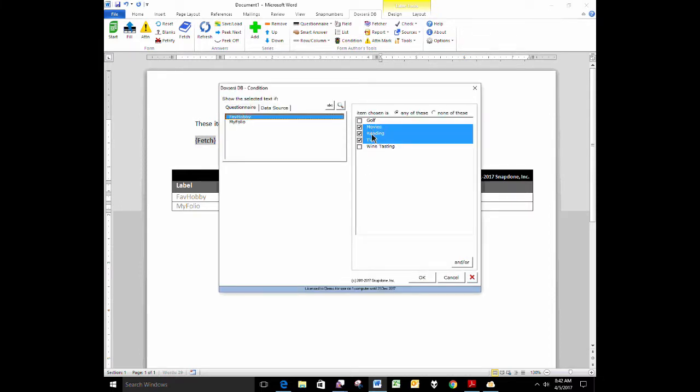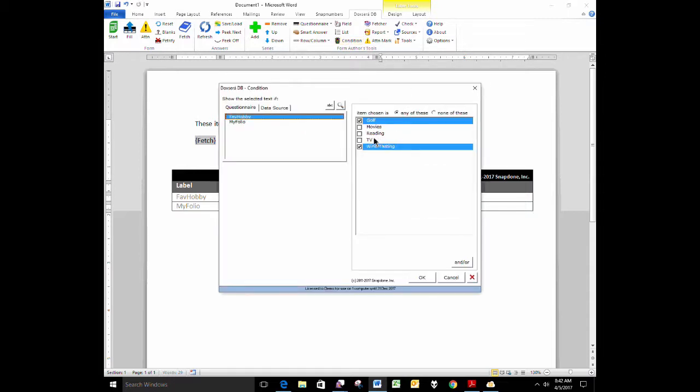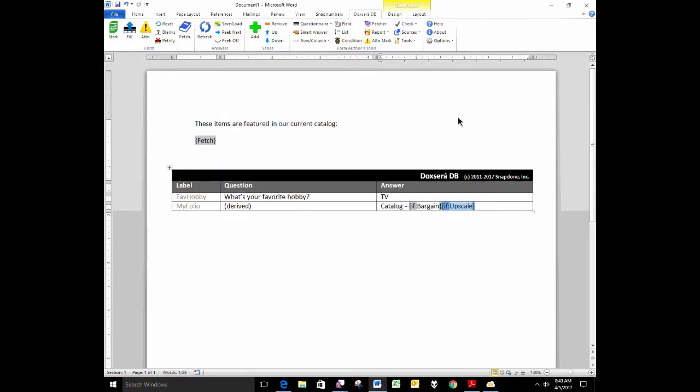Let's look at those two conditions. If the hobby is movies, reading, or TV, then it's going to say the word bargain. And if the hobby chosen is golf or wine tasting, then it's going to say the word upscale here. And when that all resolves, we're going to end up with the name of one folio or the other.